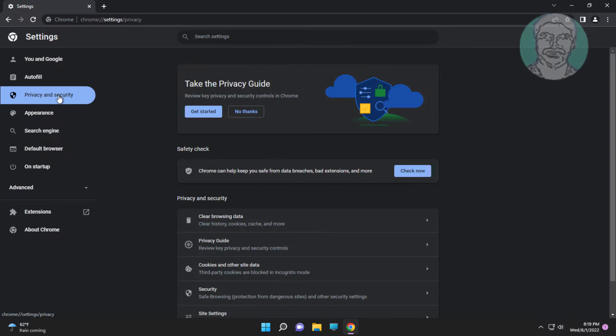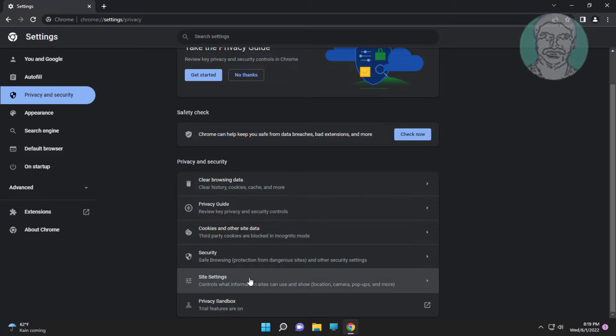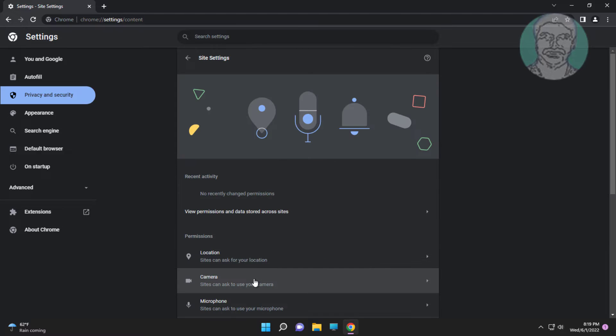Click Privacy and Security, then click Site Settings.